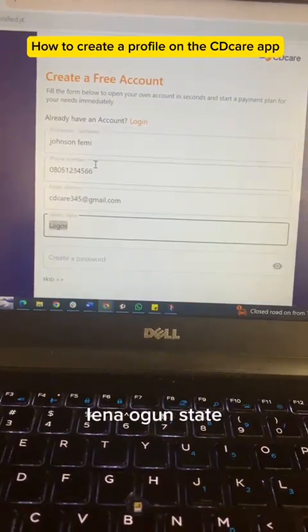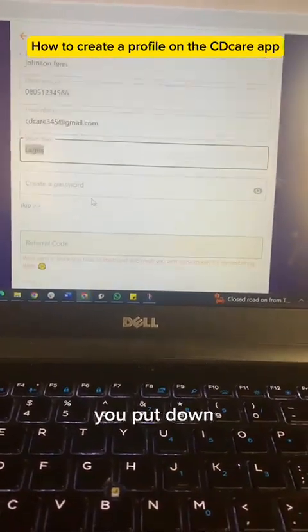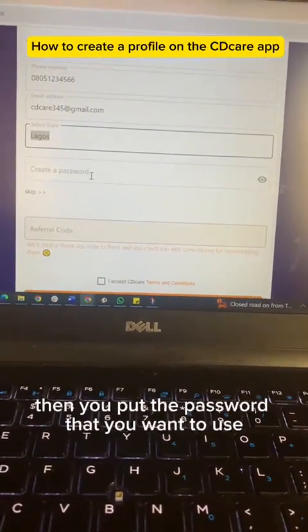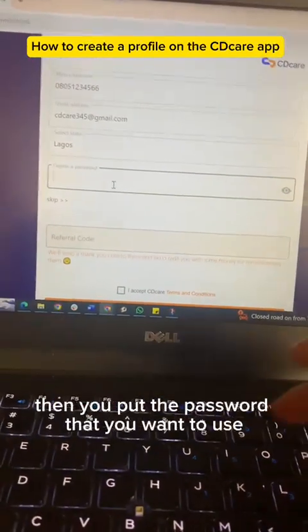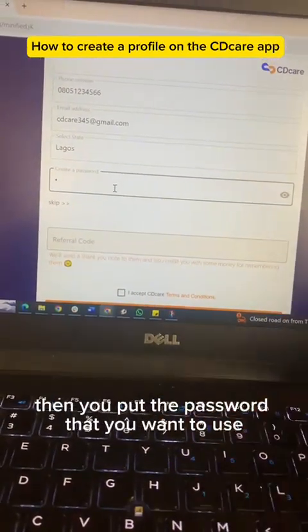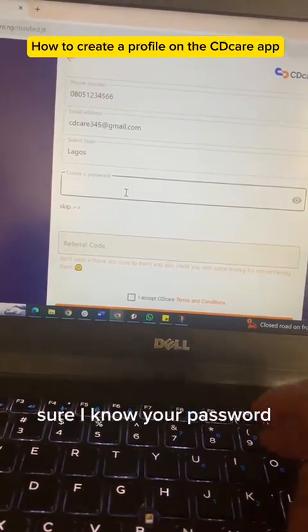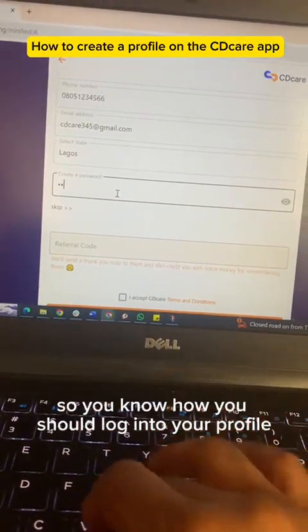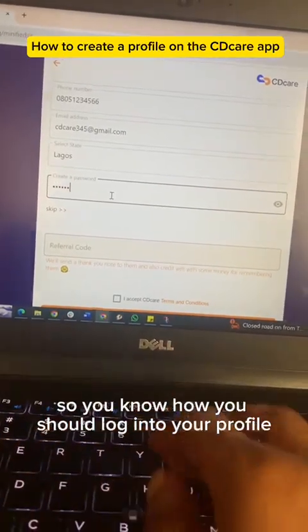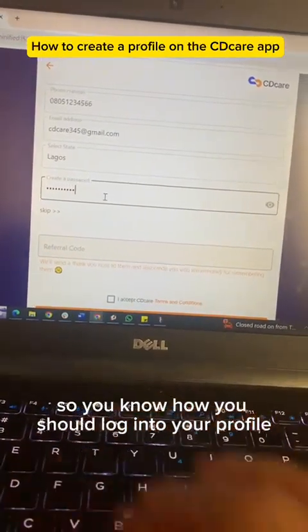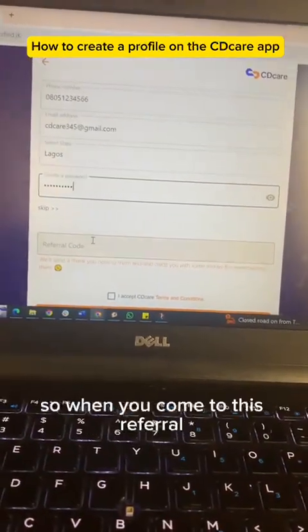Your location — are you in Abuja or another state? You put that down. Then you input the password that you want to use. Try to remember your password so that you will not have issues logging into your profile.